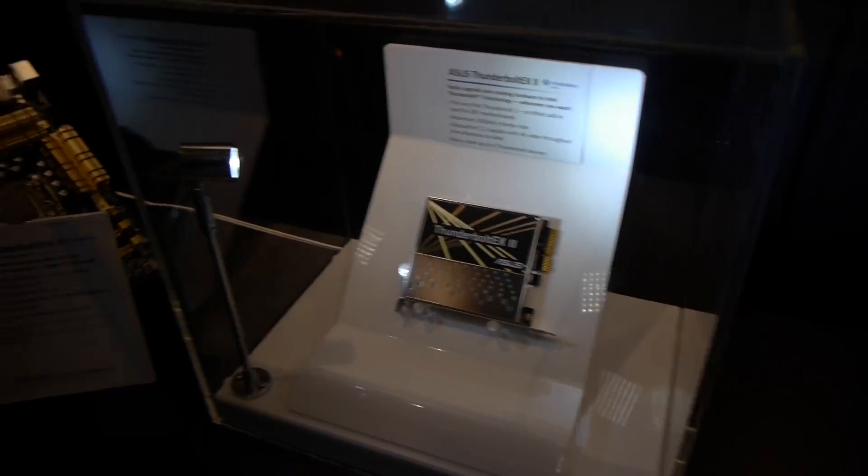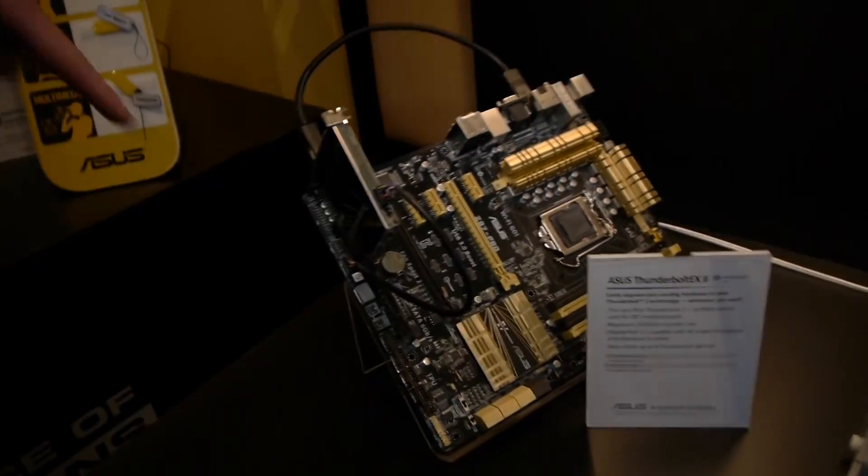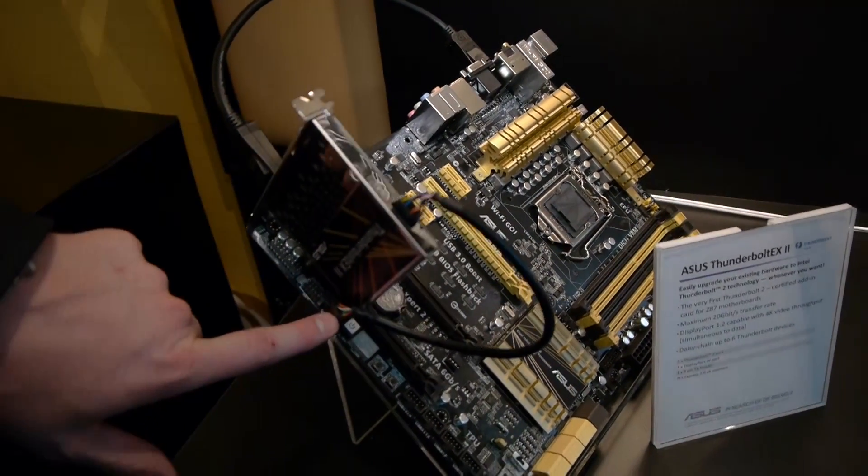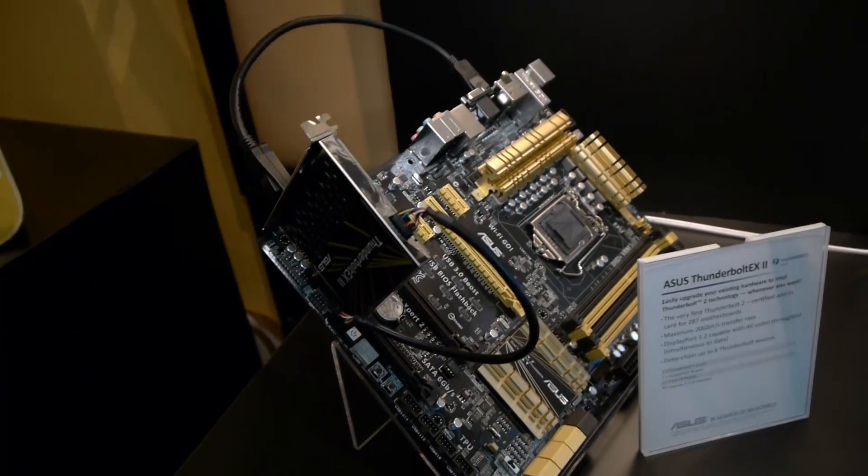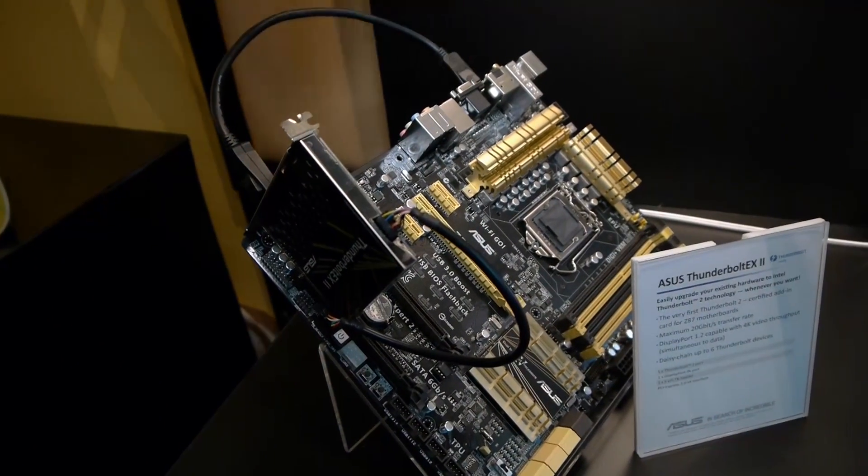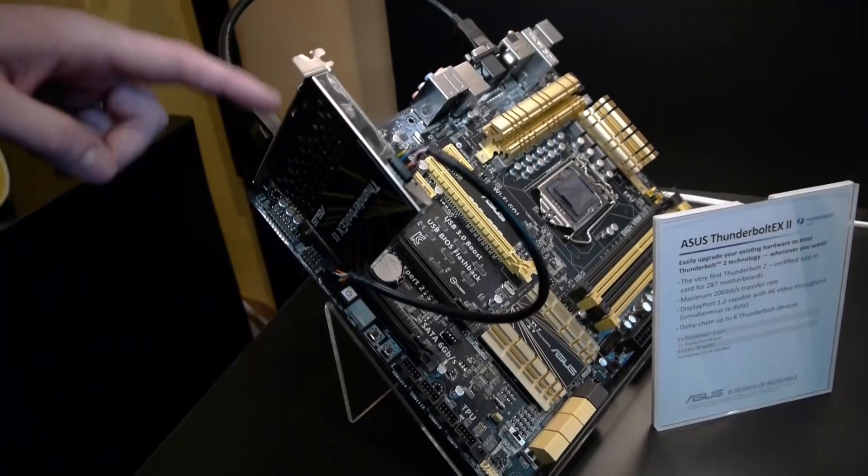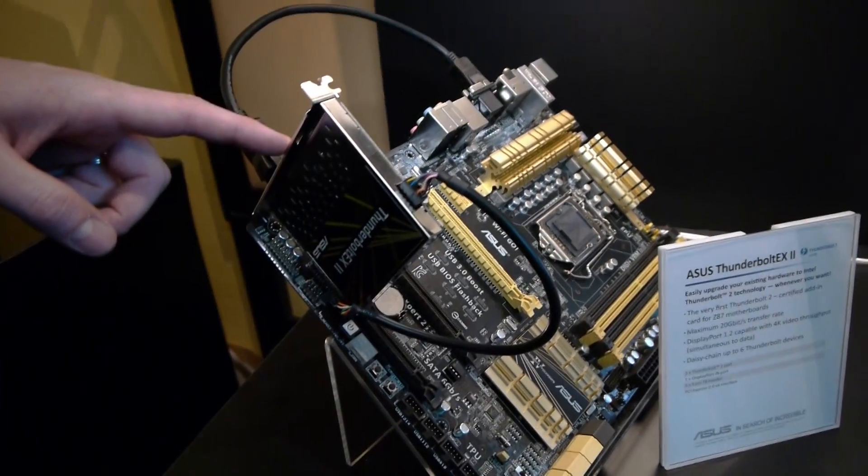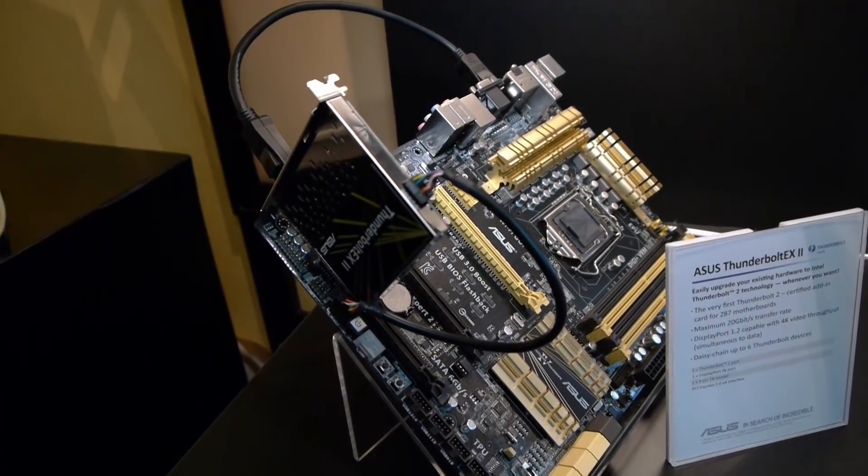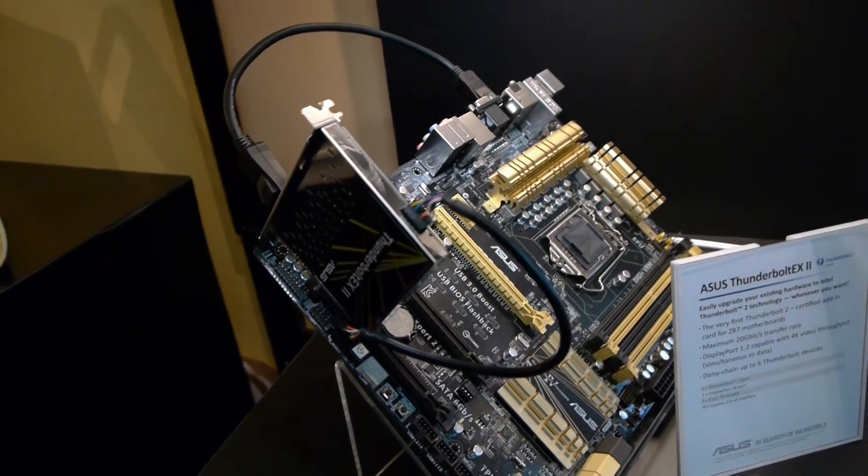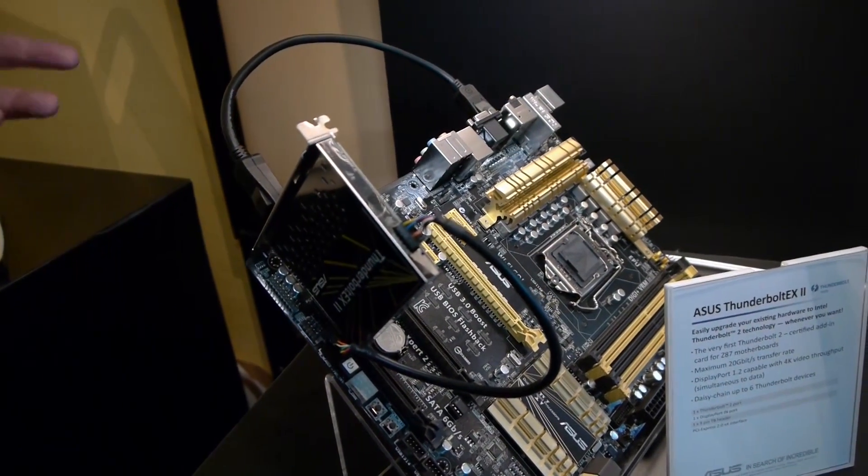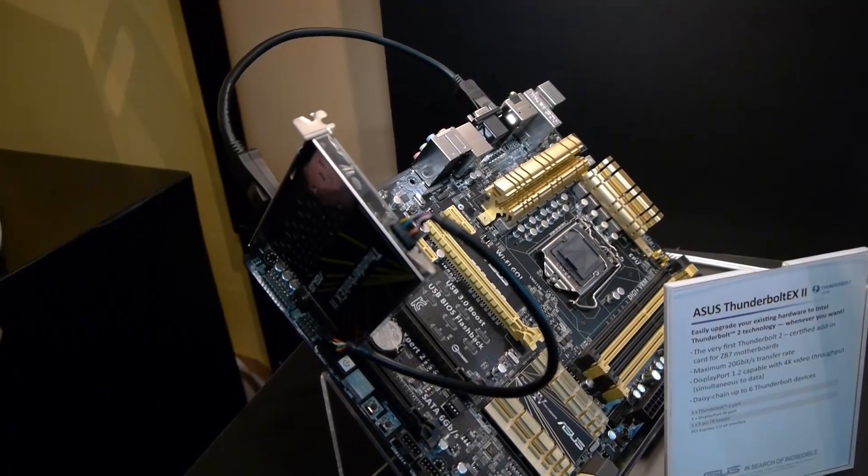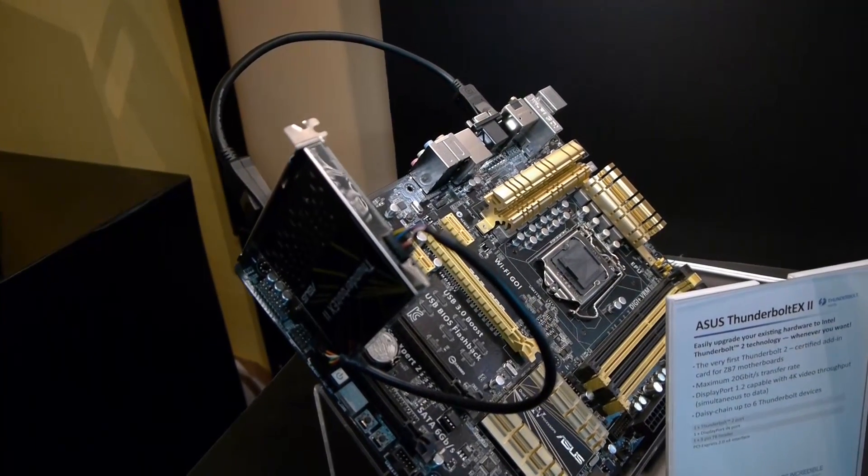You can see here on the Z87 Pro, they've got it configured, plugged into a PCI Express slot. You've got one header connection here, then you have your DisplayPort dongle connection here for your Thunderbolt connection out here. So this will allow you to attach Thunderbolt devices, Thunderbolt displays, or just use it as a DisplayPort connection as well.